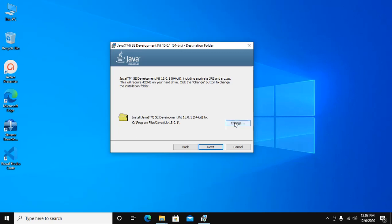You can change the installation directory from here. Otherwise click on Next to continue.